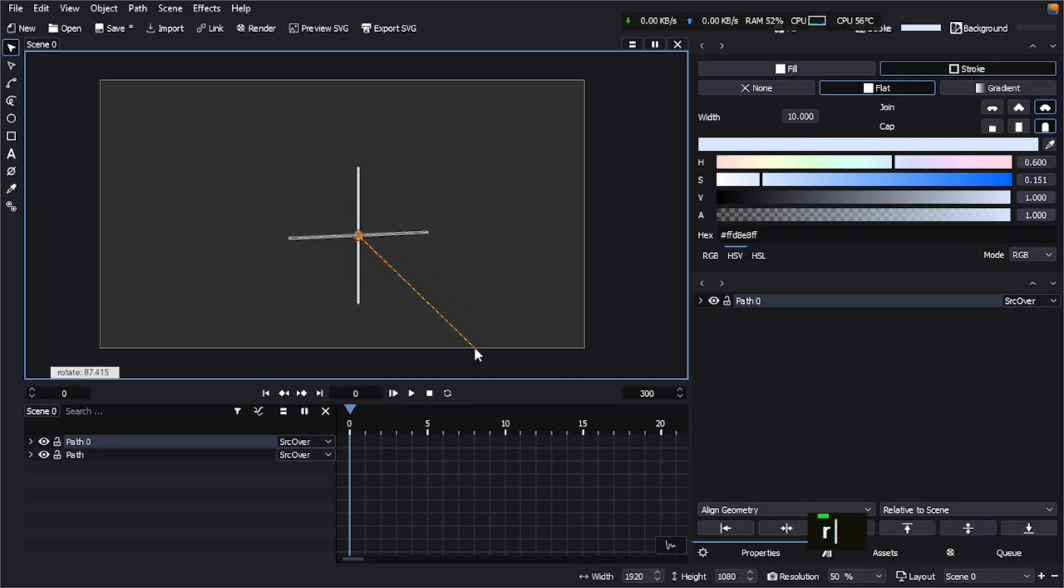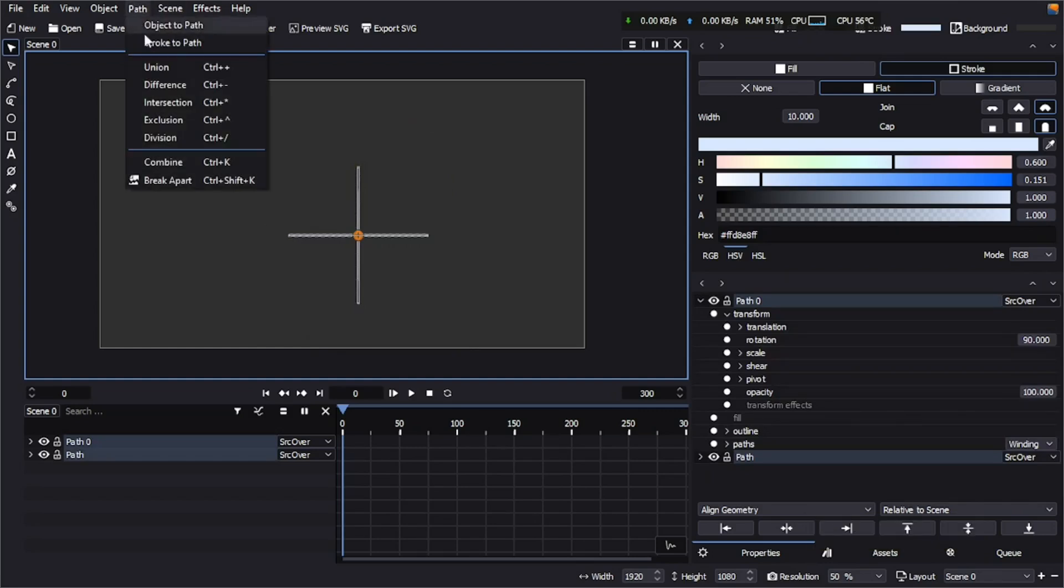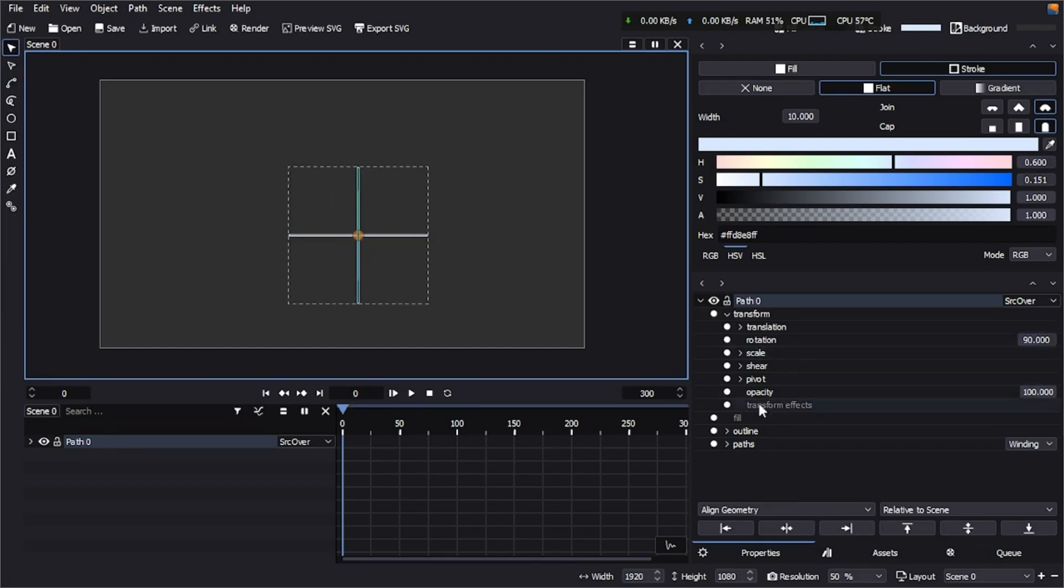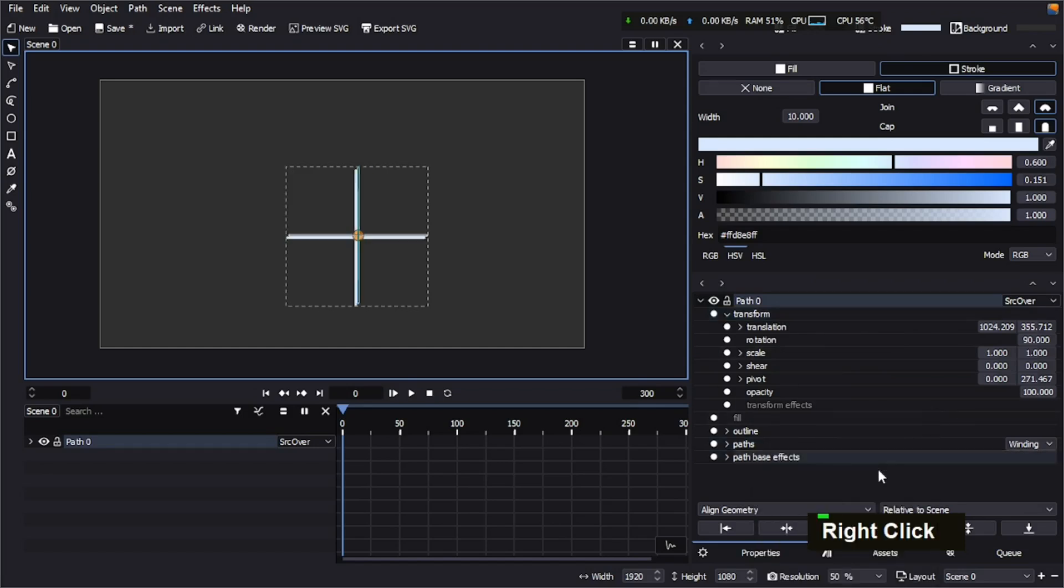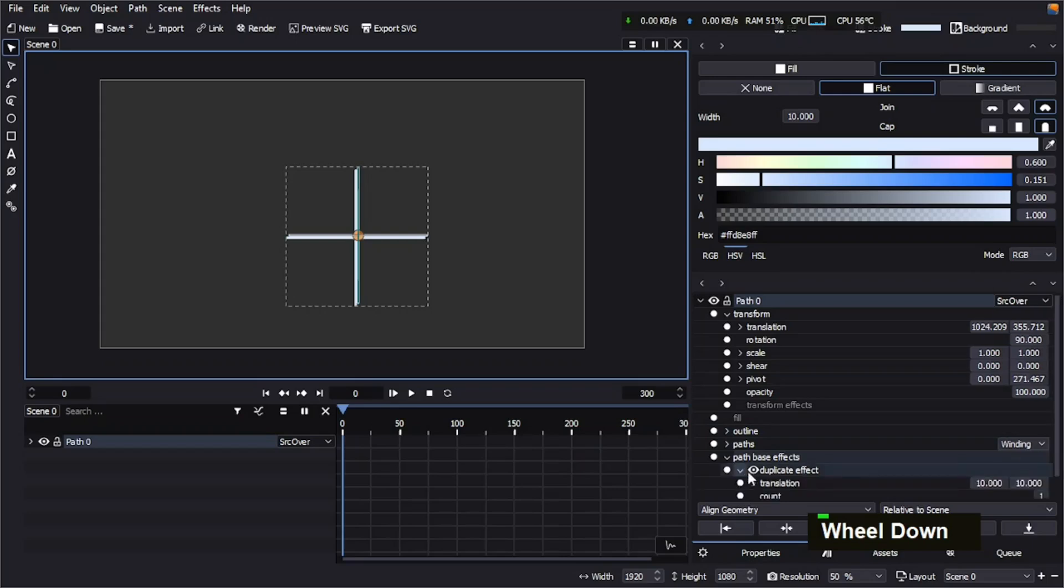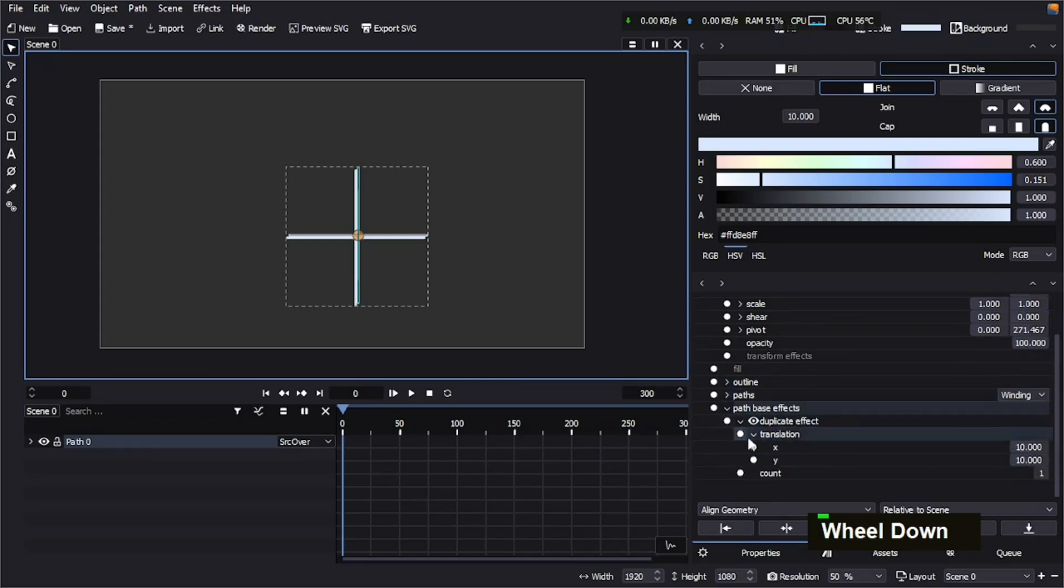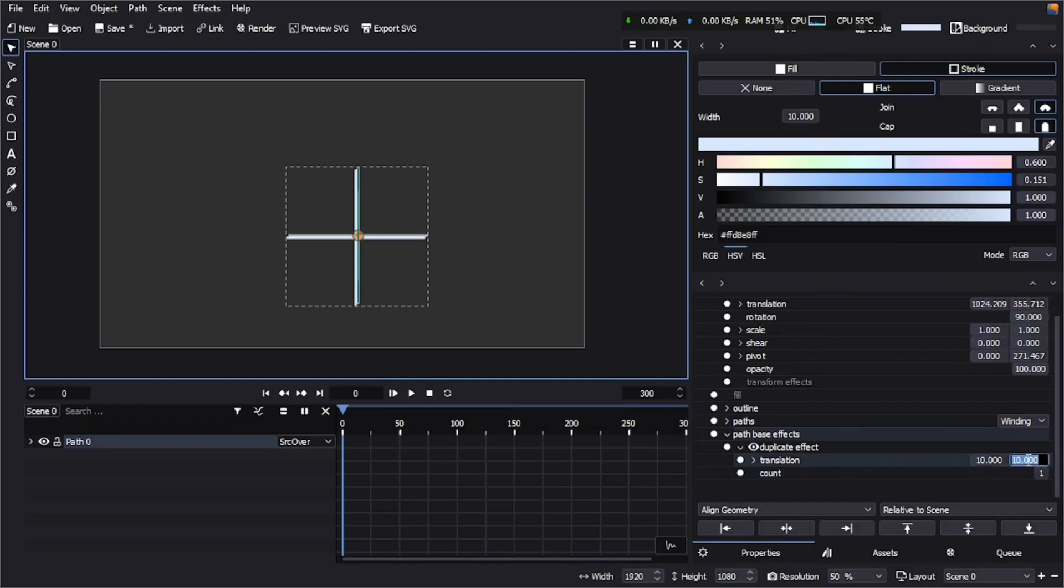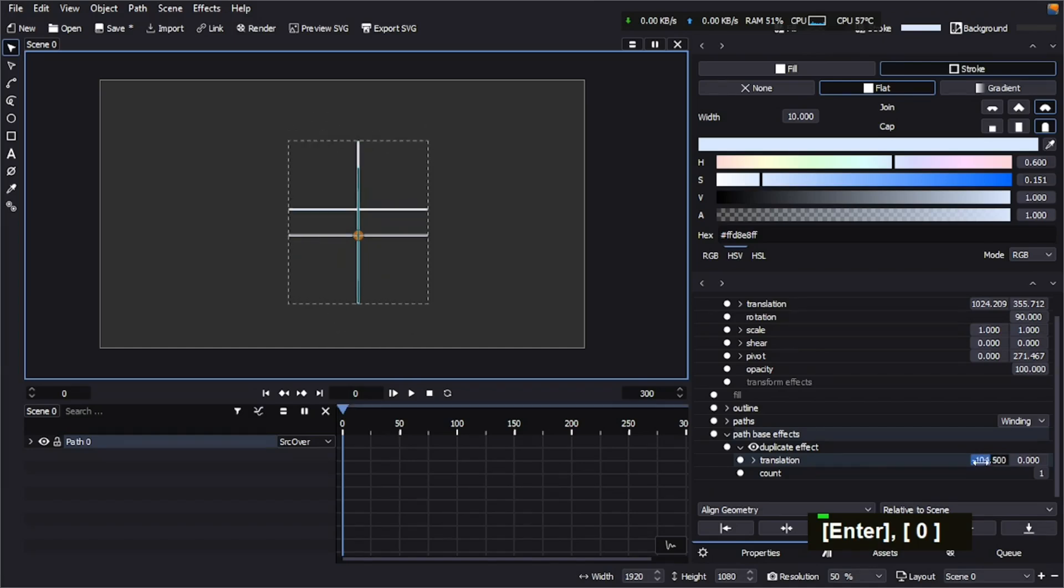Now I'm going to select both of them and go to Path and then Union, and it's going to make a union to these paths as you can see. So now we are going to apply a path effect which is going to be Duplicate, and then we're going to change the translation a little bit and make the Y axis to 0. The translation is working kind of opposite, so let's make it like this.